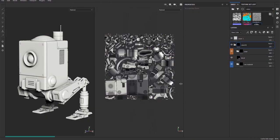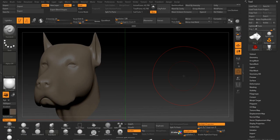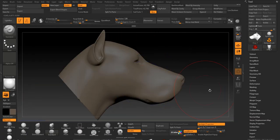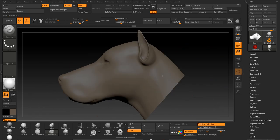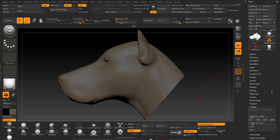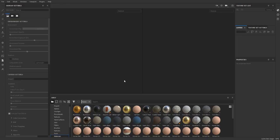Let's get right into Substance Painter 2019.3 and look at these features. First, I'm going to go over to ZBrush — here's a dog head — and I'm going to export it. I've intentionally deleted the UVs so you can see that this model has no UVs. With the dog head exported from ZBrush, I'm coming over to Substance Painter.